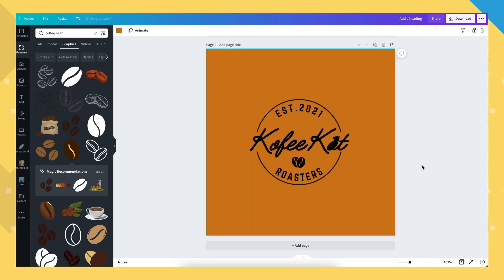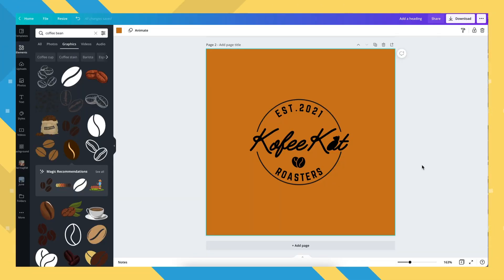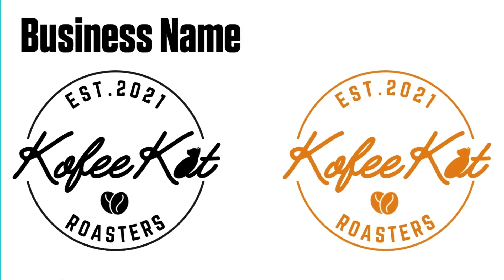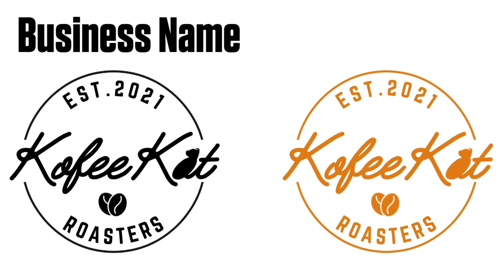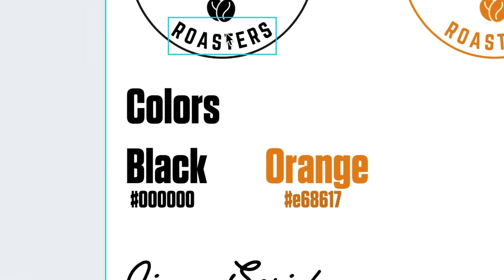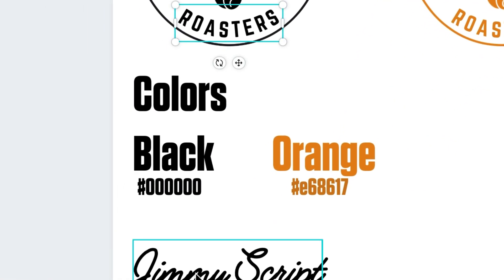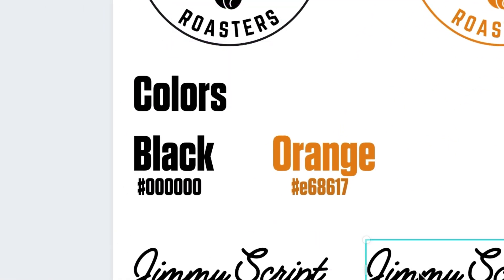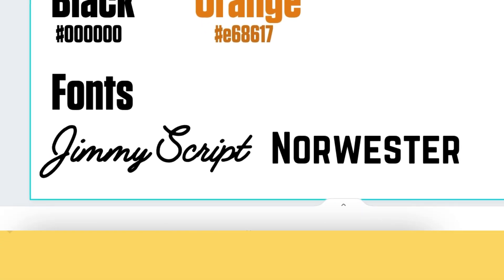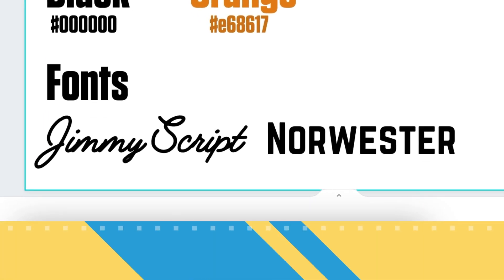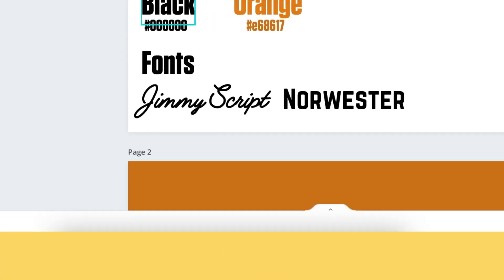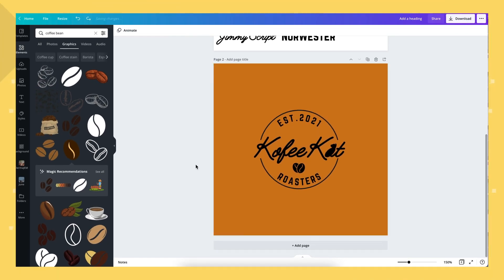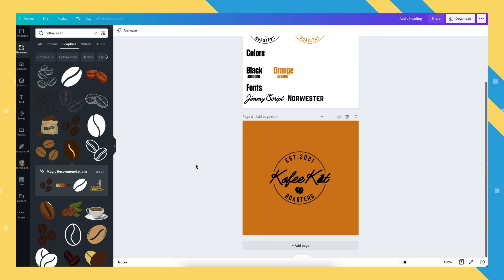Once you're happy with how it looks, update the branding guide on your first page. Place the design here, the used colors here as well as their hexadecimal code, and add the font names here. And we're done — you now have a personalized logo for your business.